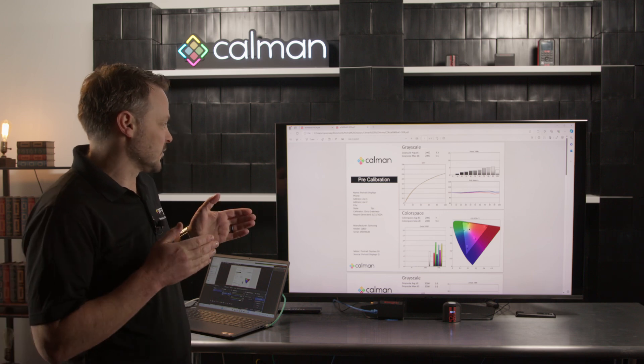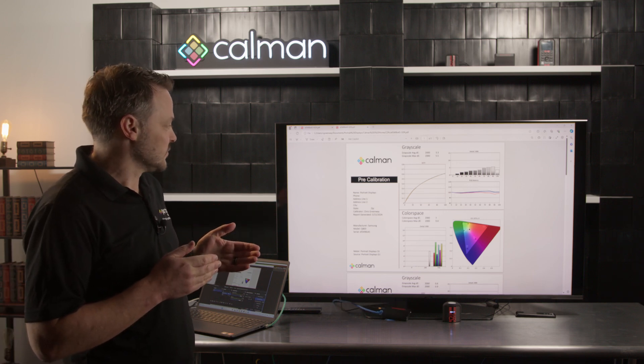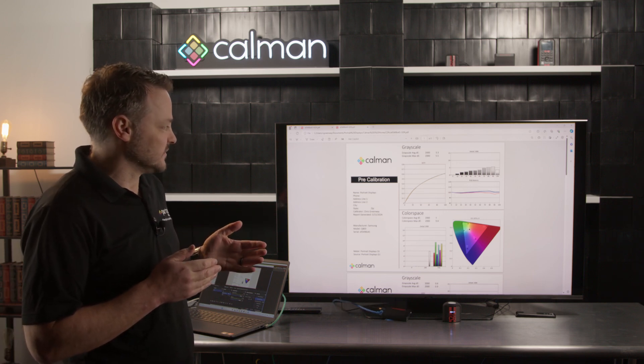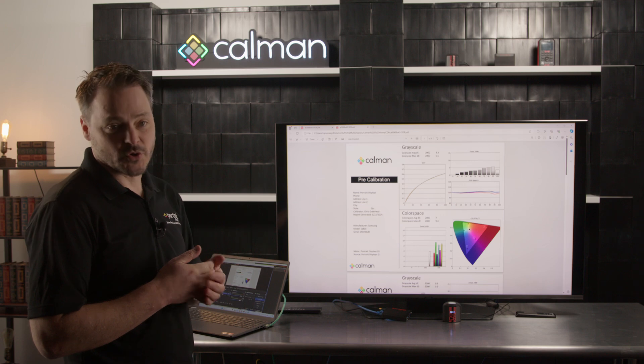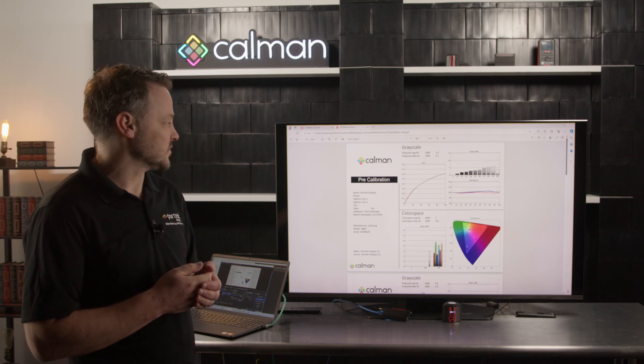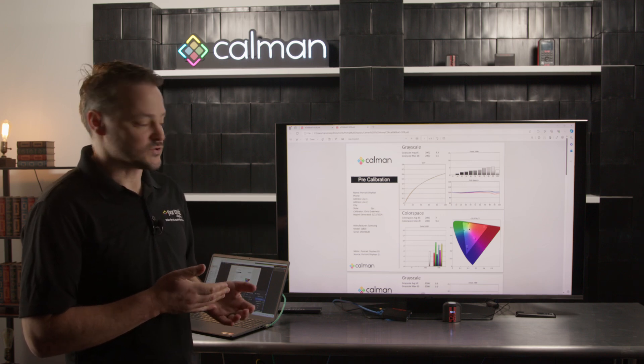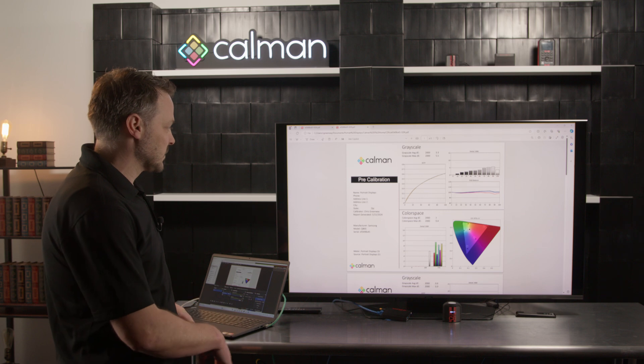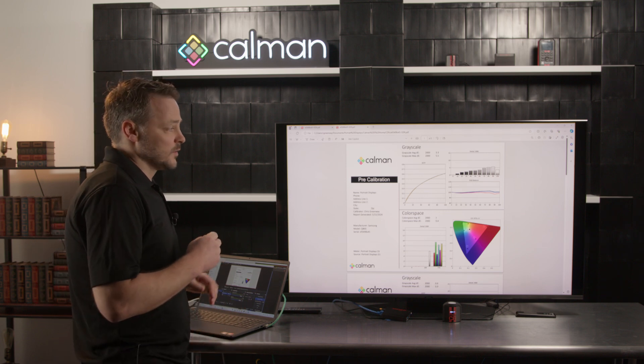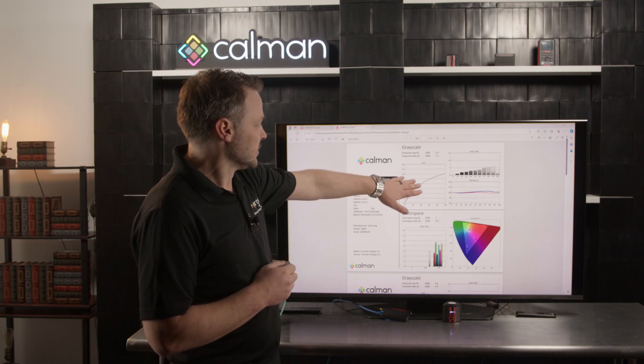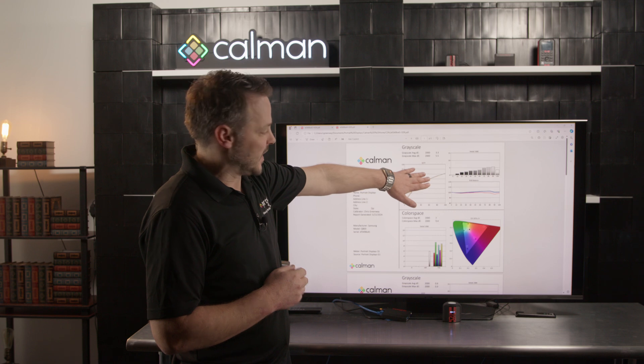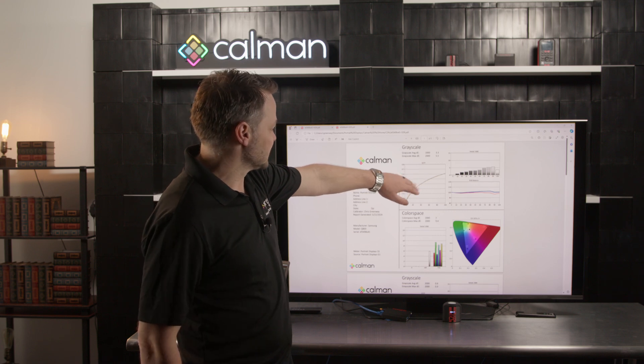Our calibration report is set up with a couple of pages. Those pages are intended for showing the pre-calibration and the post-calibration. We have a couple of additional steps in there as well.